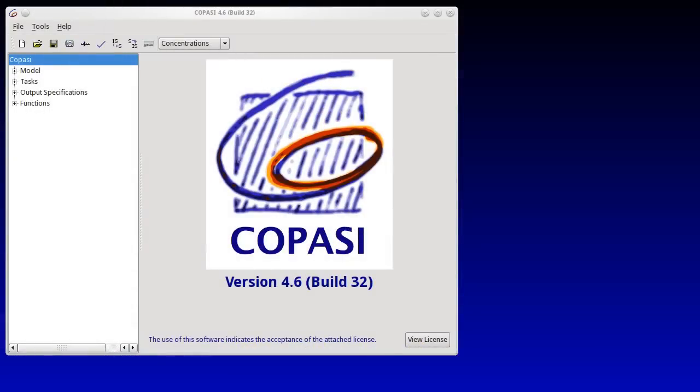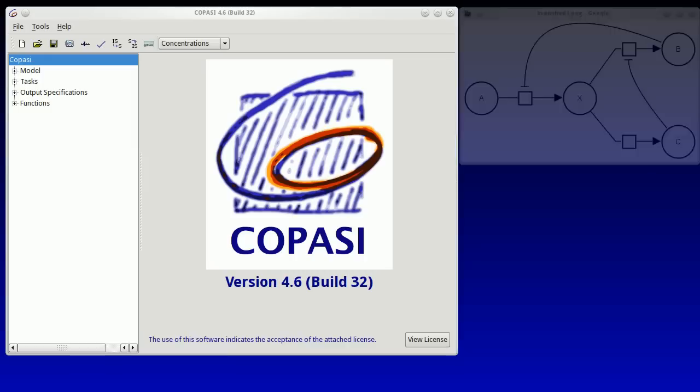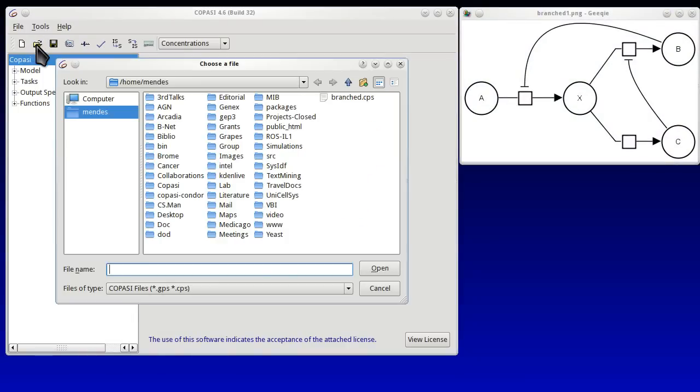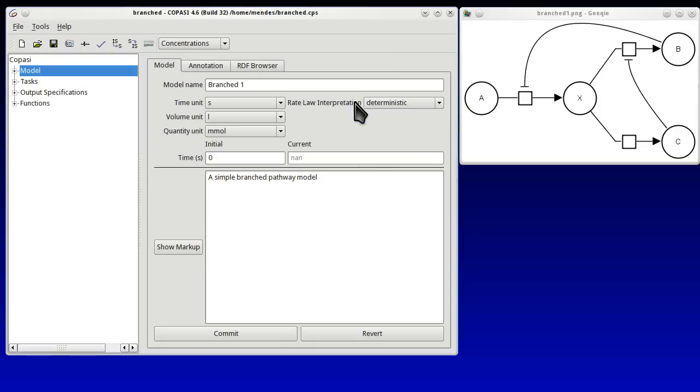This is a demonstration of simple plotting in COPASI. We're going to use a model of a branched pathway for example. This is a model with a single variable X.